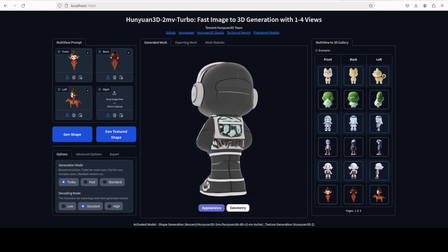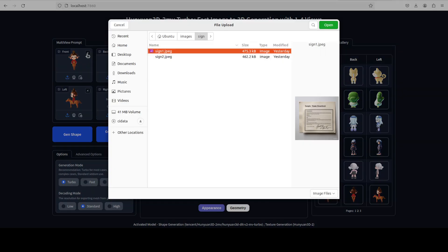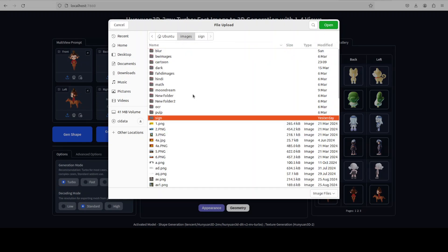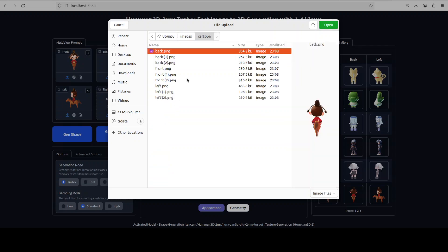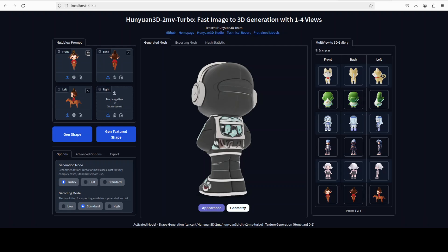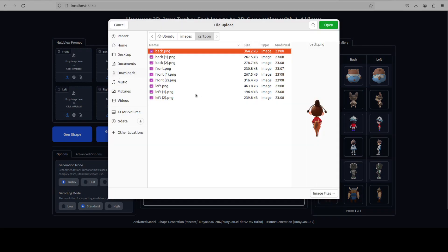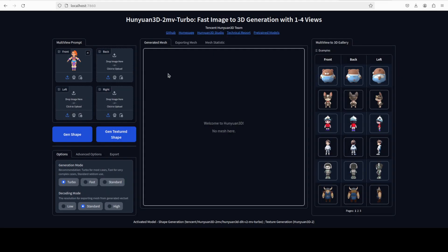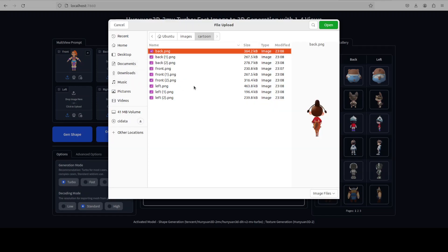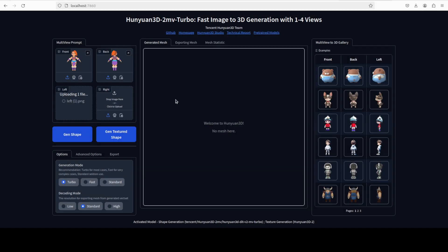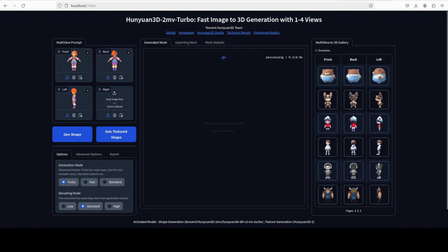You can see the geometrical shape is very well aligned. You can also upload your own images. Let me click the X to clear, then select some of my own images — a front PNG, a back image, and a left image. You can also add the right image if you like. Then let's click on 'Generate Shape'.